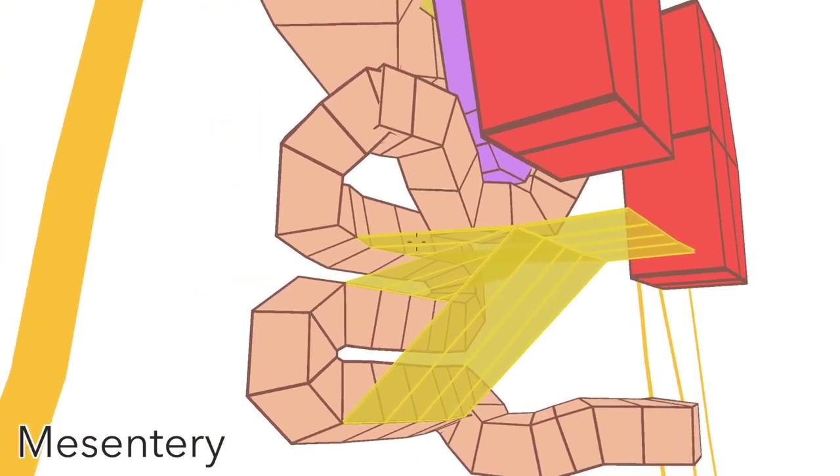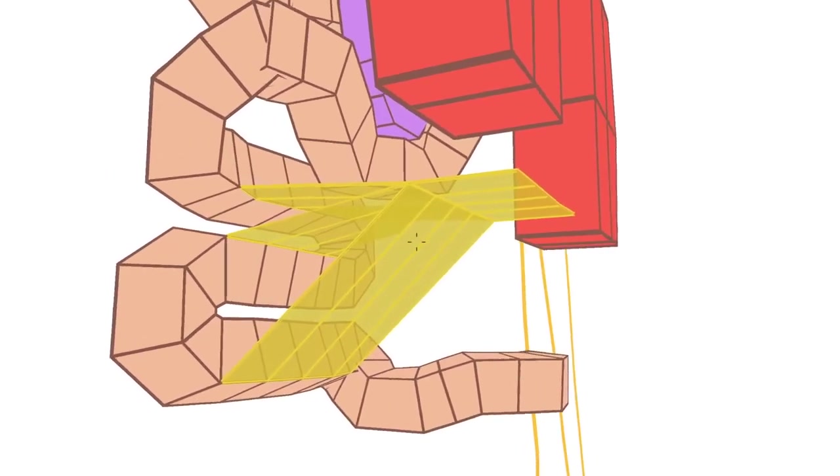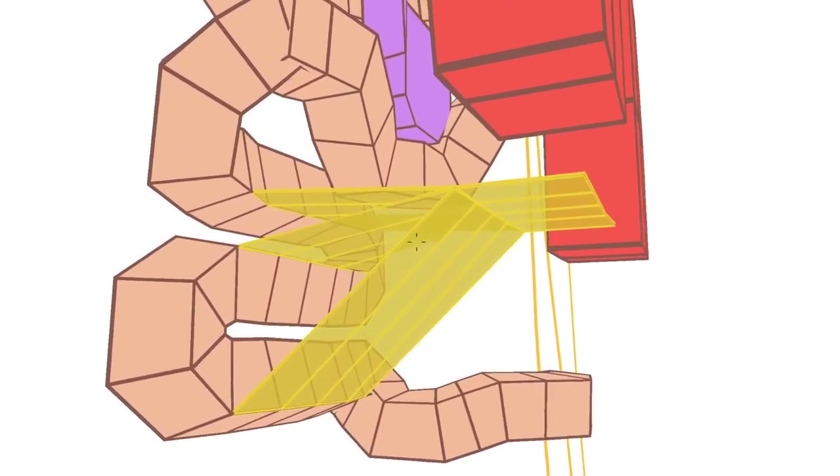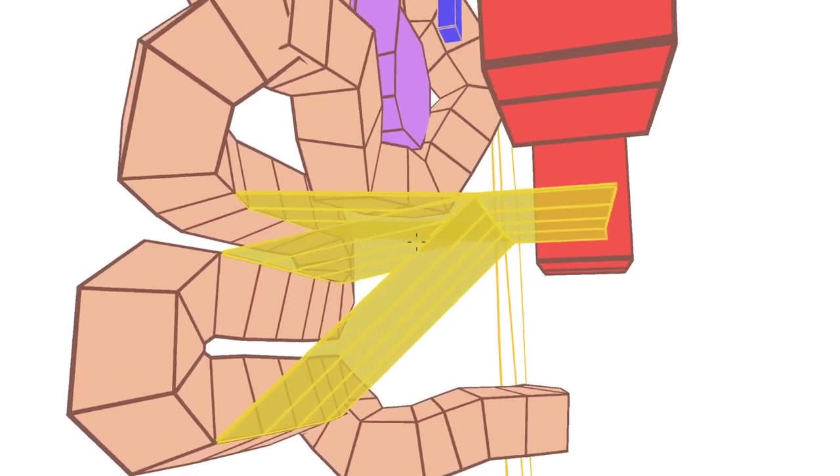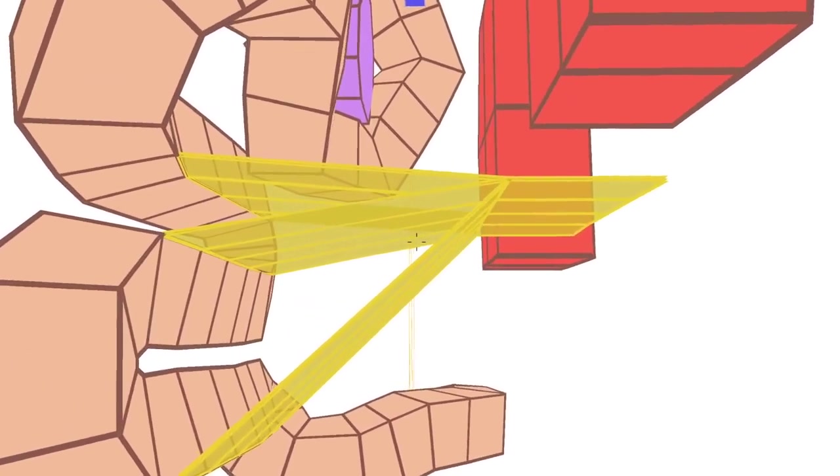The mesentery is just a sheet of peritoneum with vessels, lymph nodes and nerves all inside it.